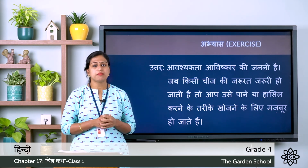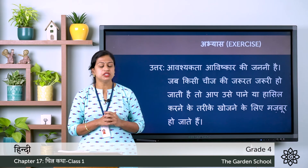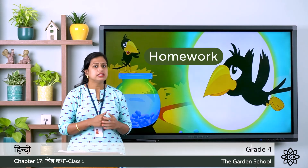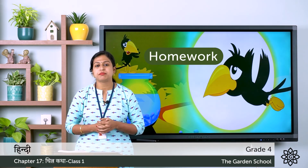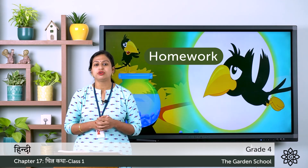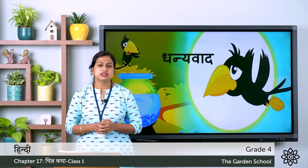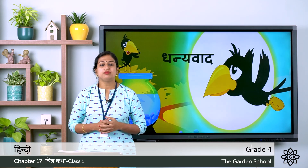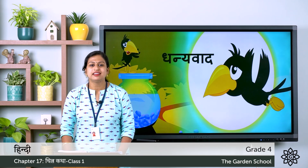So this was about chapter number 17, that is Chitra Katha. The activity is to write the exercise part in your notebook and submit in teams. With this we are done with all the chapters of Grade 4 Hindi. I hope you all understood it. That's all for today. Dhanyawad.